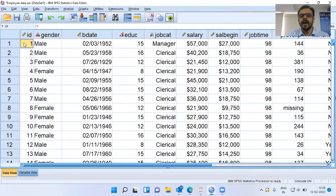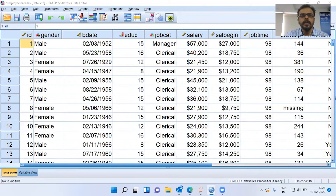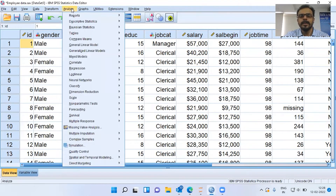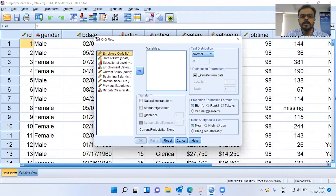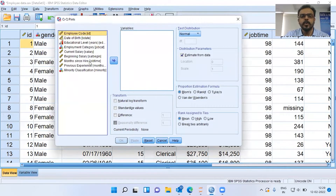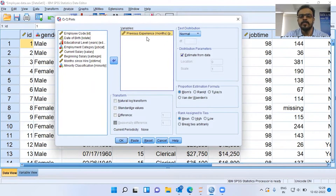With this dataset, I want to check whether some of the variables follow normal distribution. To perform a QQplot, I can click on the Analyze menu, choose the second option Descriptive Statistics, and then choose the last option, QQplot. This dialog box expects me to enter a particular variable. I will choose the variable Previous Experience. By default, the distribution under question is normal.